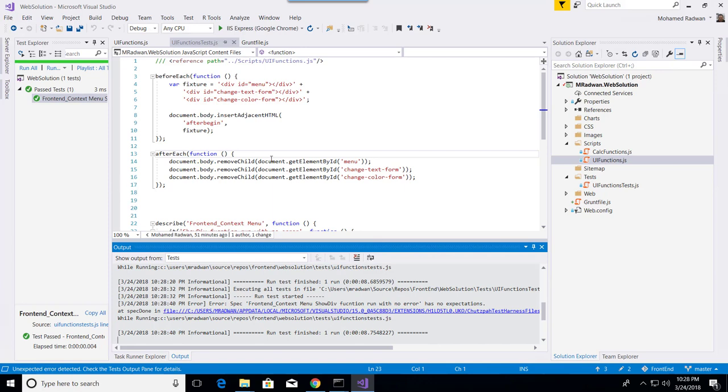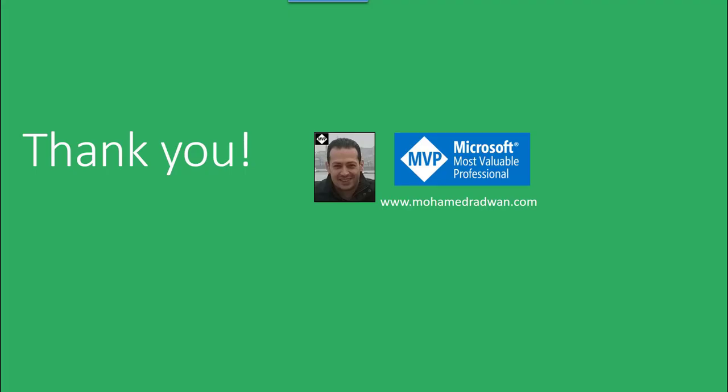Yes, but this is done. So this is how to run with Chutzpah.